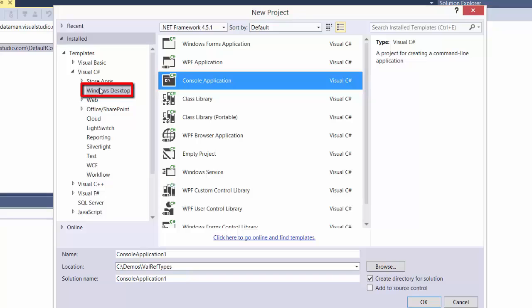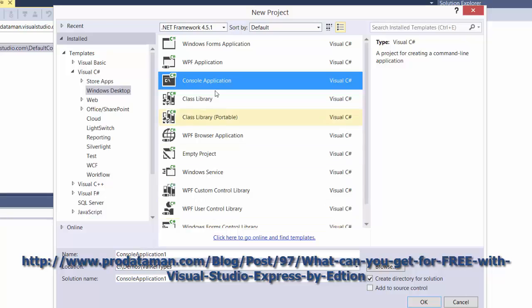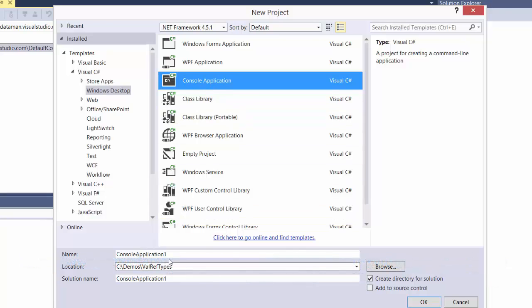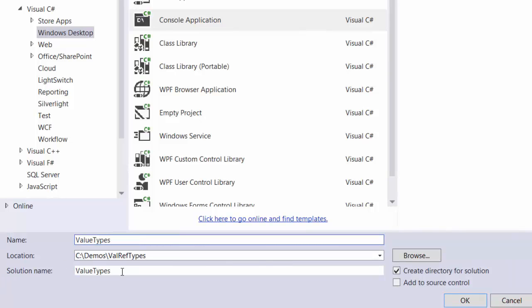If you don't see this template folder, refer to the earlier blog post about installing the correct version of Visual Studio Express. So we're going to call our project Value Types and we'll call our solution Value Types versus Reference Types.